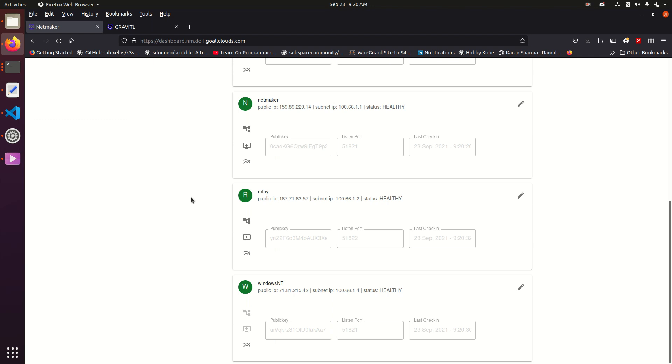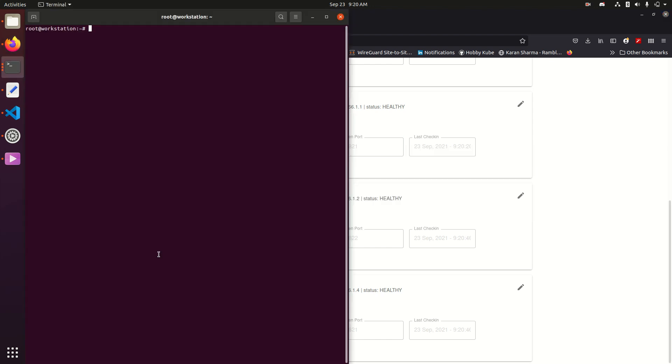Another feature we've added is Relay Servers, and to demonstrate that real quickly, I'm going to try to ping my Windows machine from my local. So trying to ping that, it is not going through,